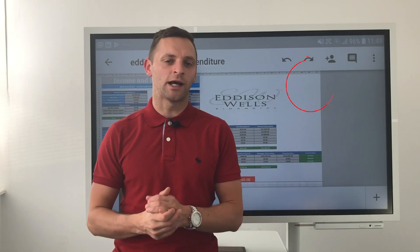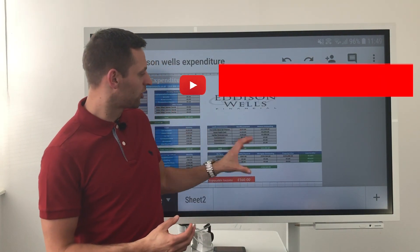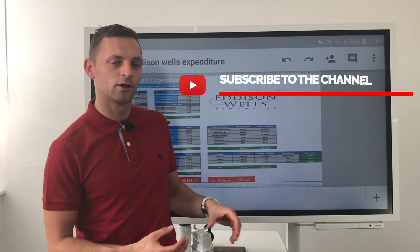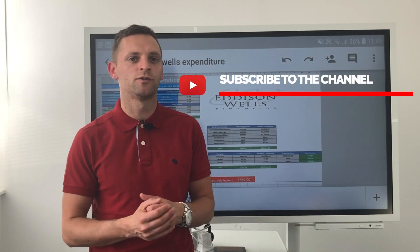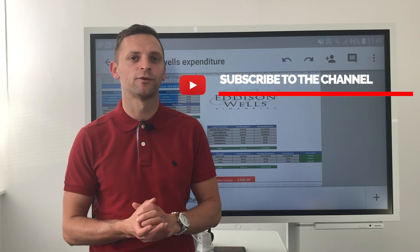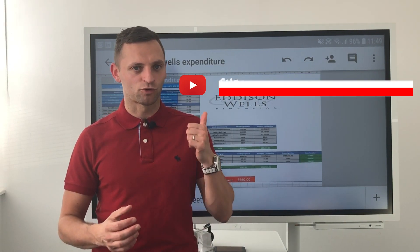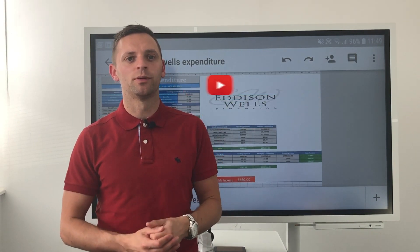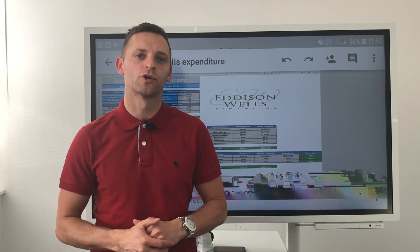Thanks for watching this week. If you'd like a copy of the template, comment below and I'll send it across to you. Follow me on LinkedIn, subscribe on YouTube, and I look forward to seeing you next week on Mortgage Monday.